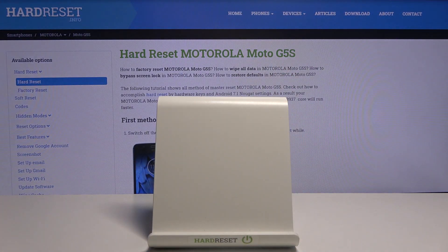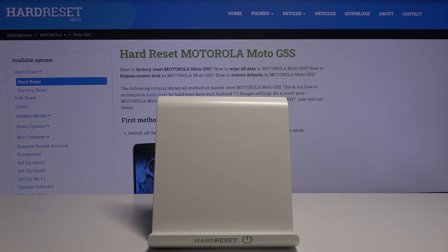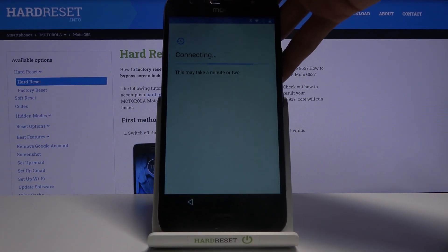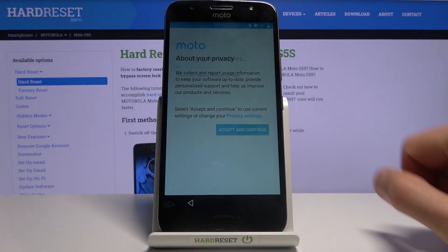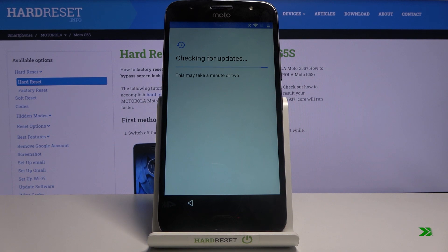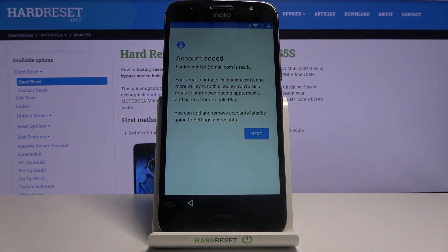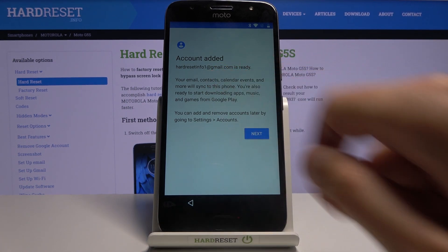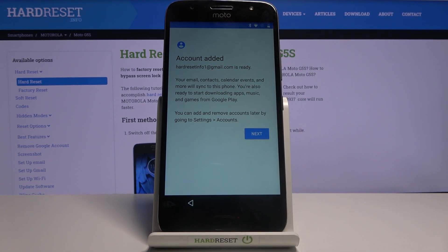Put in your password to log in. As you can see it gives us the information that the account was added — this is the account added before the restart, and it basically overwrites the account that was blocking us.